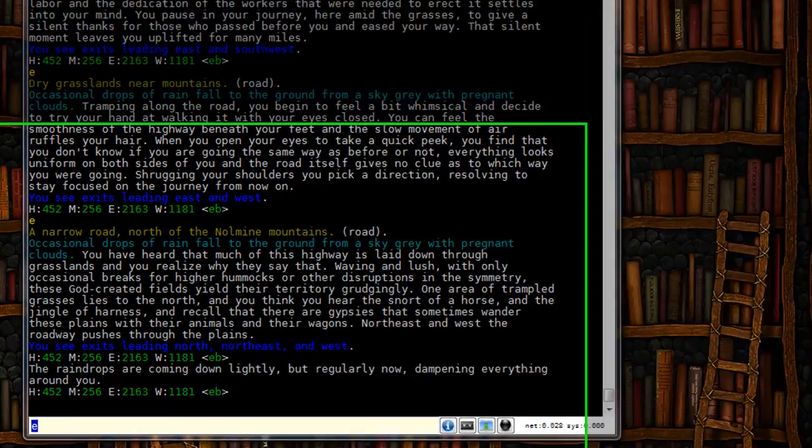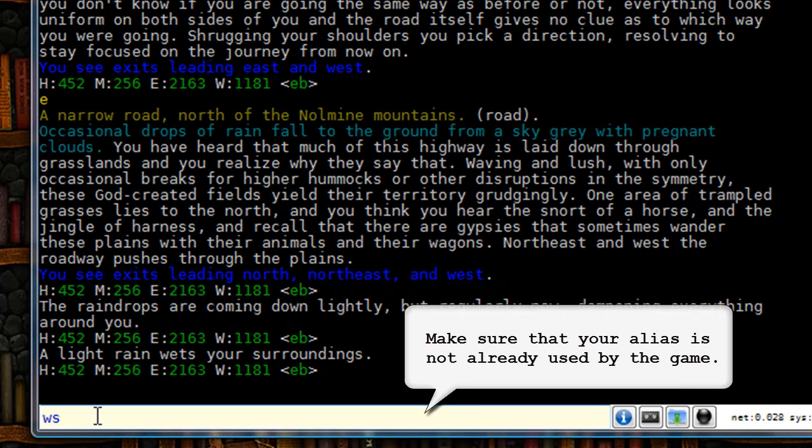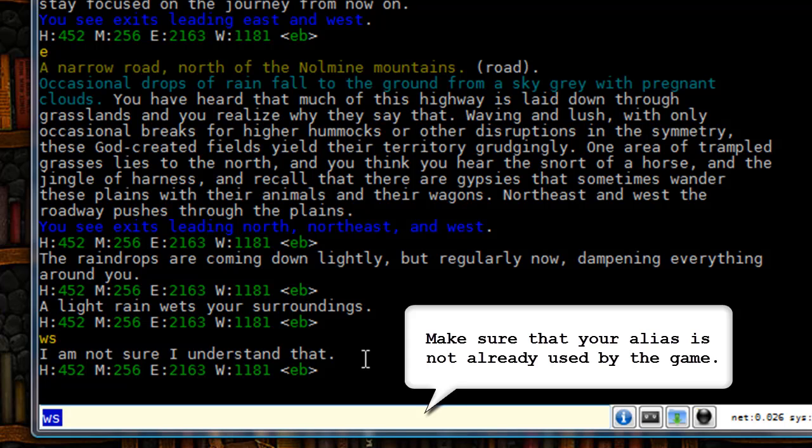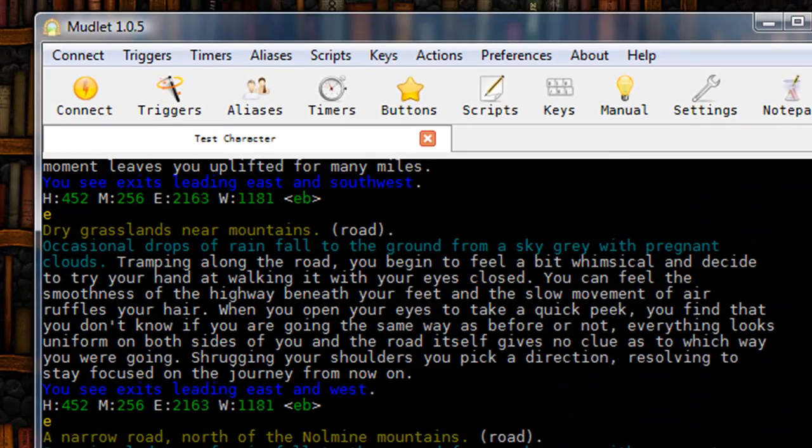Alright, so first let's make sure that ws, the alias I want to make, is not used by the game. I'm going to type in ws and as you see I get the confused message so the game does not think that this is already in use.